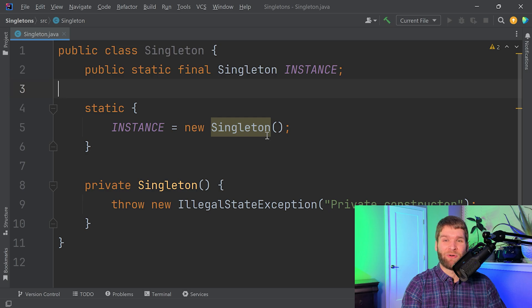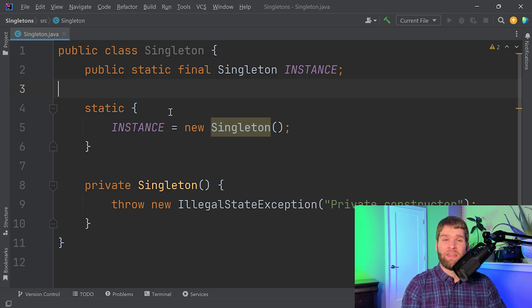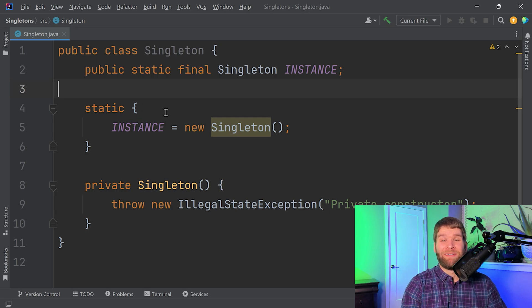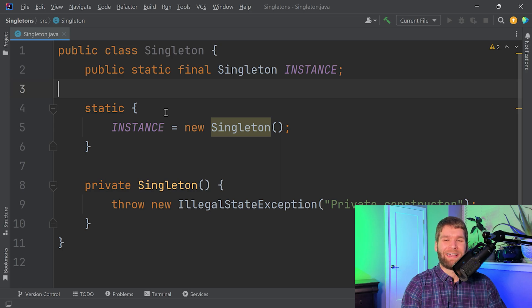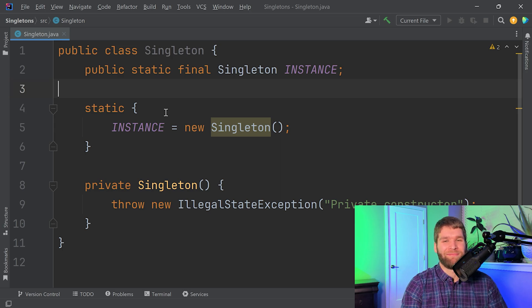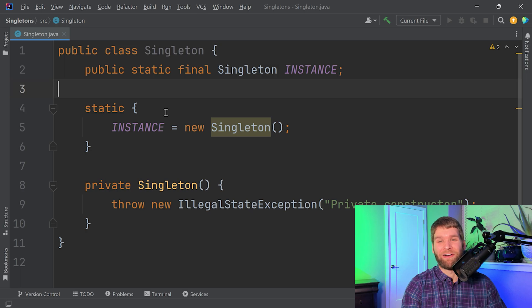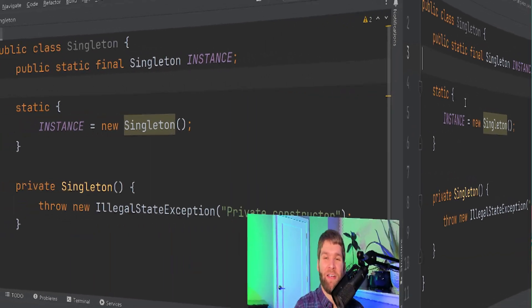The only difference is if singleton this constructor ended up being more complicated and it actually could throw an exception, then you could do a try catch within the static block here. The problem is if the instance isn't constructed correctly, your instance design pattern can fall apart a little bit, so that's something to also be wary about.